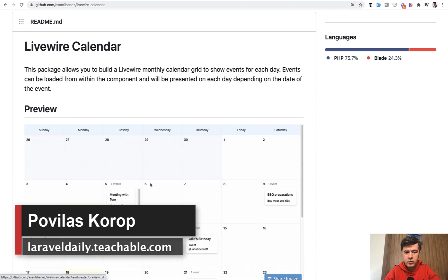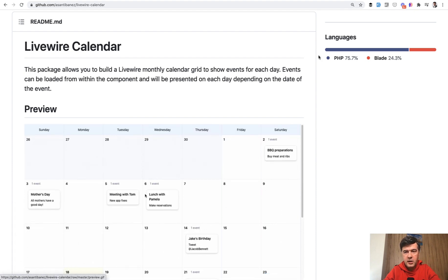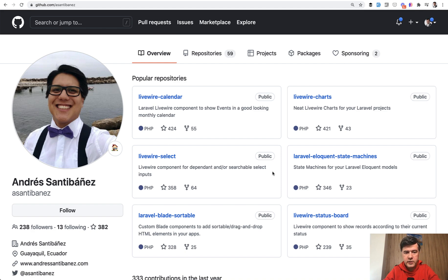This calendar has drag and drop possibility. It's created by Andres Santibanez. He's pretty active on GitHub with Livewire specifically, so you can check his other repos.